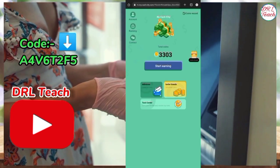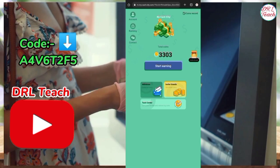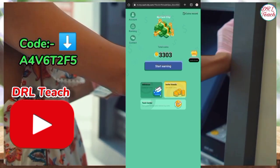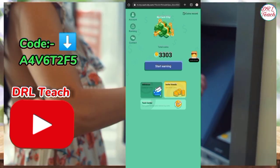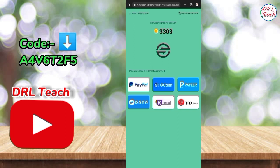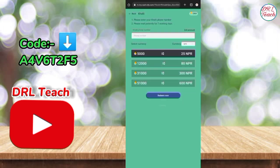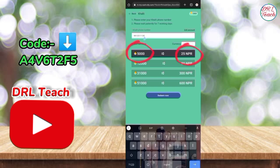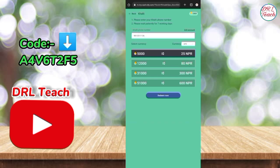You can search 'my cash city' and click on the ID withdrawal option and click on the ID. Minimum, you can get $25,000. You can get $5,000. You can get $51,000.